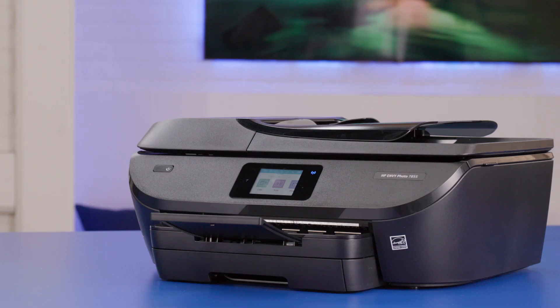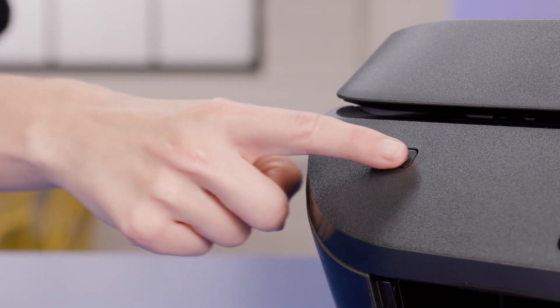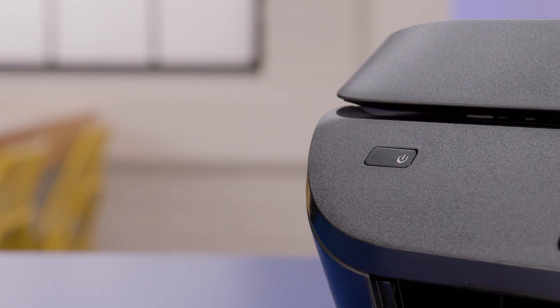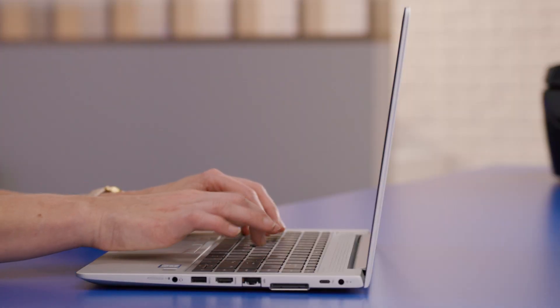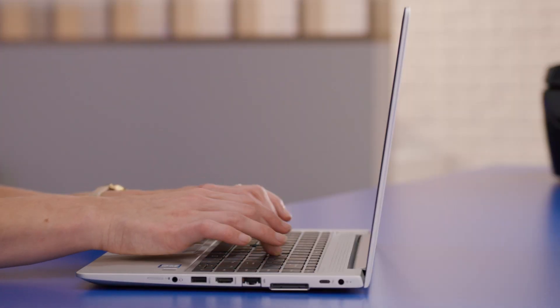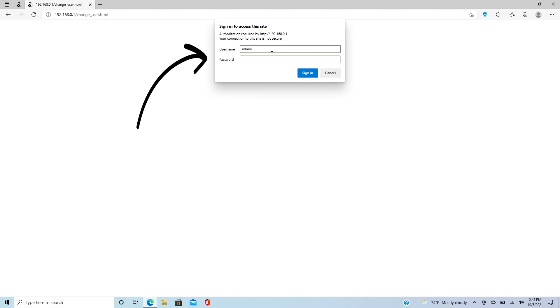All right, now that you know when to make a DHCP reservation, let me show you how it's done. I'll be assigning an IP address reservation for this printer. First, make sure the device is powered on and connected to the network. Then, on your computer, open a web browser and enter the IP address for your router's management portal. Using your login credentials, sign into the router.